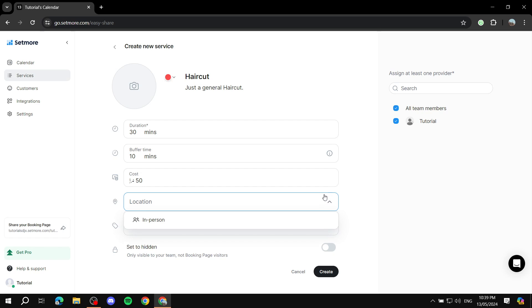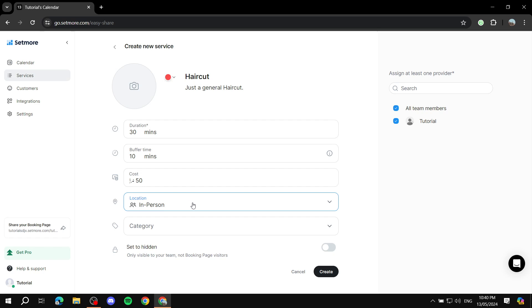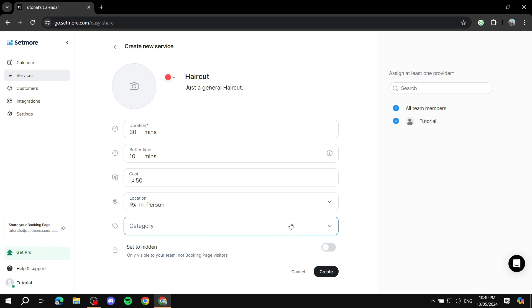And then location. We can just set it up to be in person. This way you can just add your custom location and they can just get over there themselves. And category, we don't really have any yet, so we can just keep this off. And we can set it as hidden. I'm not sure why you would want to do that unless you know exactly what you're doing for you and your team members. But just keep this off and click on create.